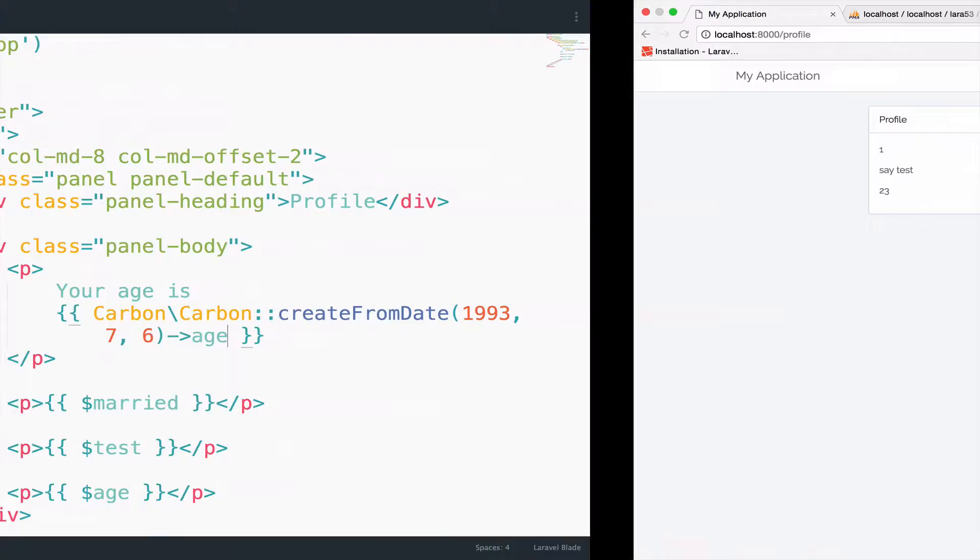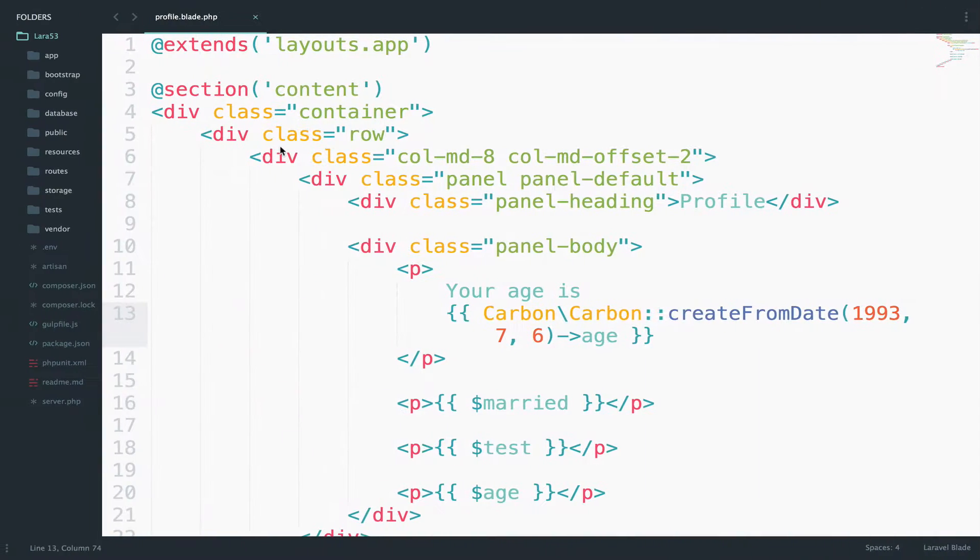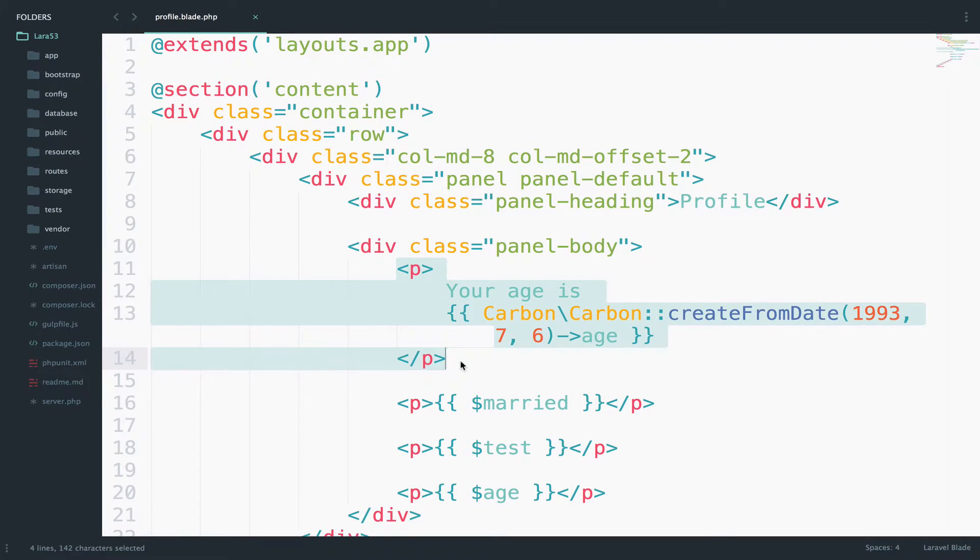This is correct, you will see the result right here. Your age is 23. The question is, do you like this? Or better say, in case you use this a lot and not only once, do you really like this way?